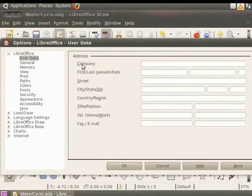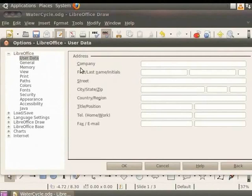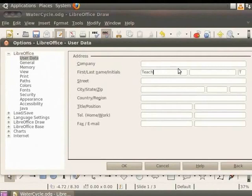On the right hand side of the dialog box, you can enter the user data information. You can enter the details here as per your requirements. In the first, last name and initials, let's enter the text Teacher A and B respectively. Click OK.